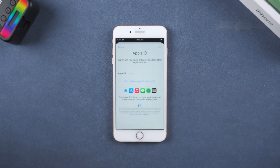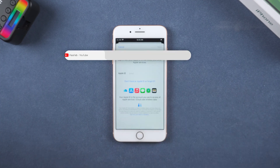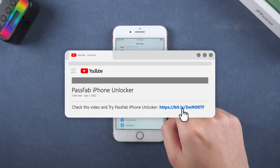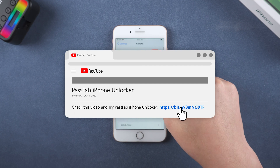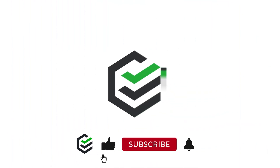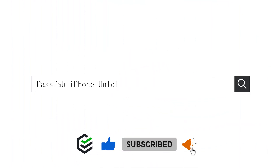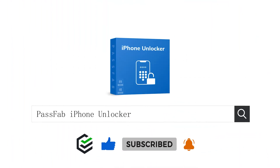That's all for today. Click the link in the description and try the PassFab iPhone Unlocker. If you think this video is helpful, please give me a big thumbs up. See you in the next video.